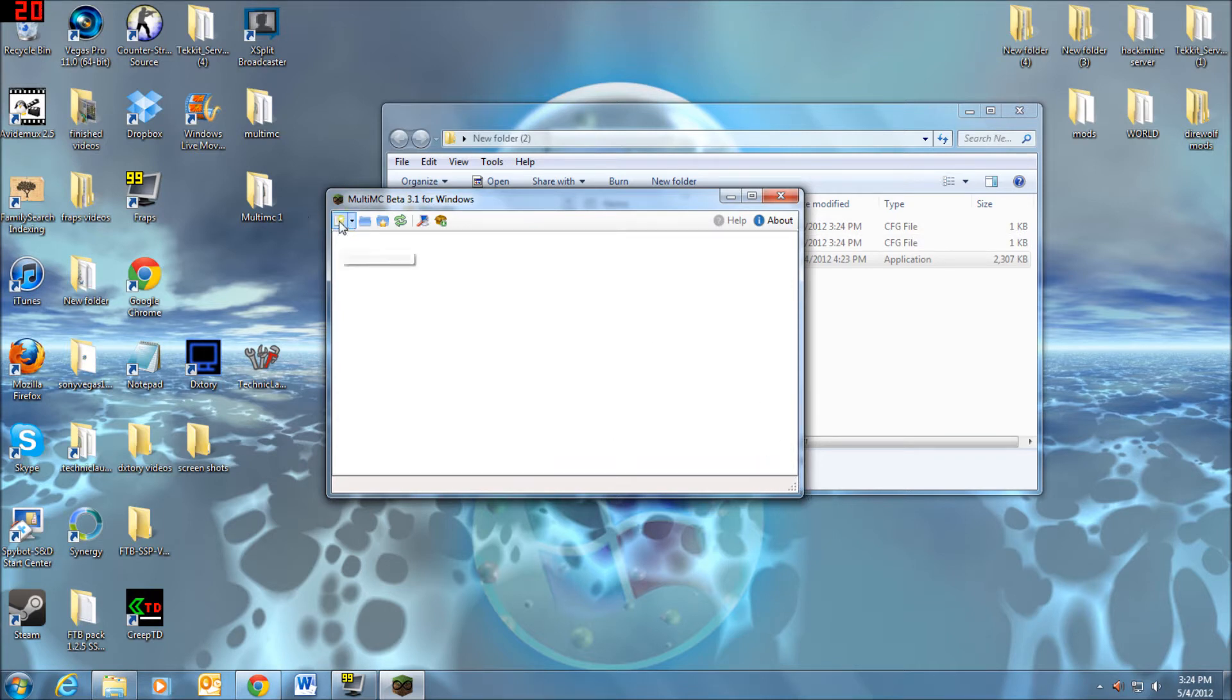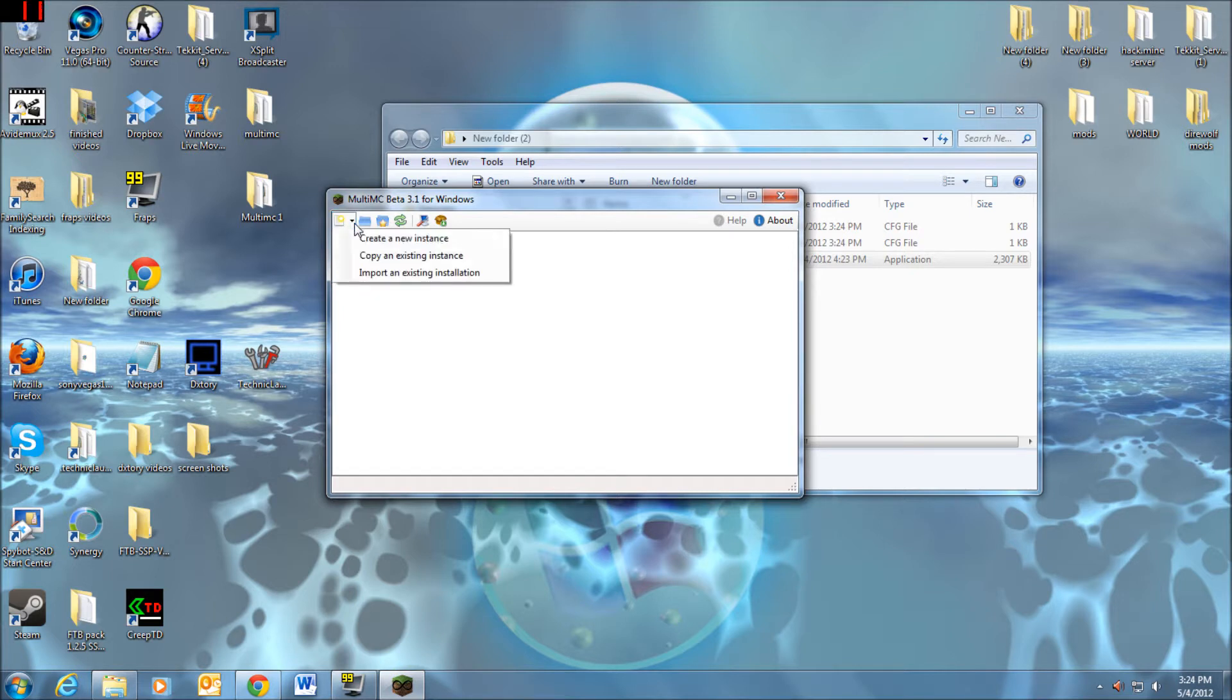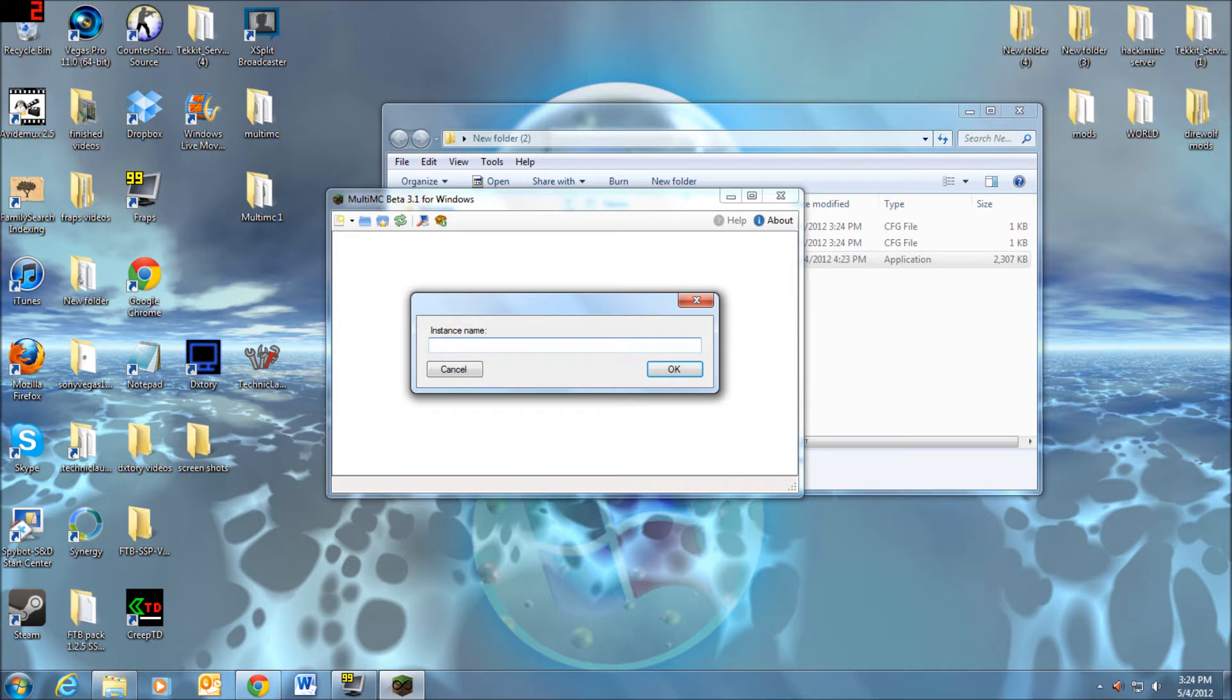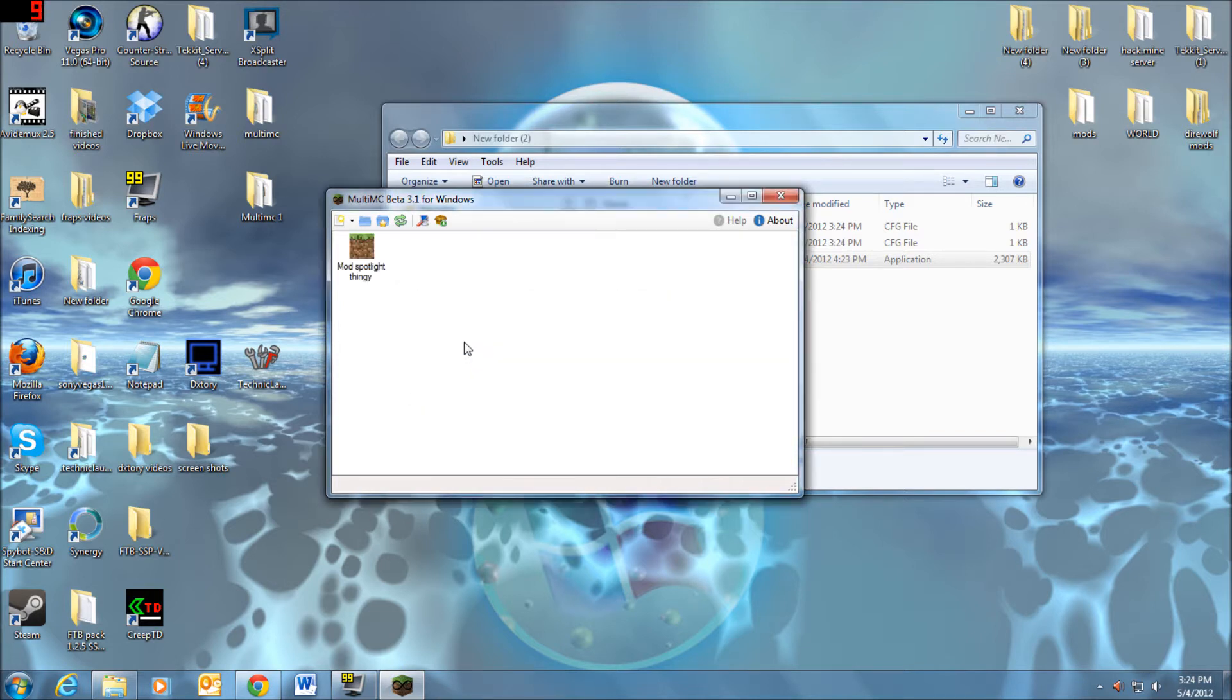So now come up here and there's going to be add an instance. You can copy instances. Instance name, we're just going to make this... No, not let's play. Let's make it Mod Spotlight Thingy.